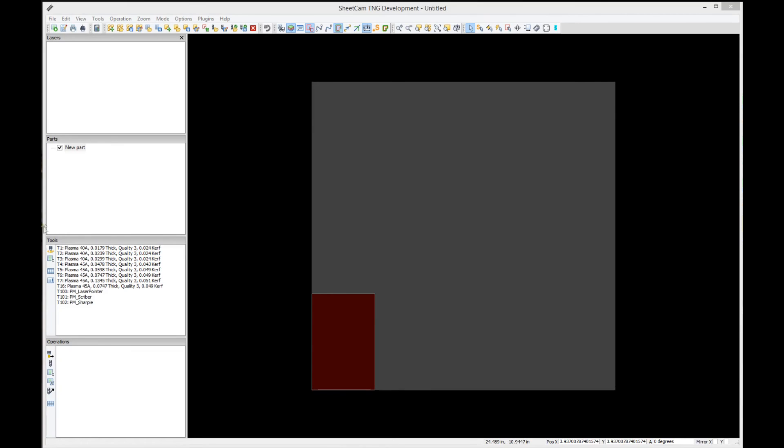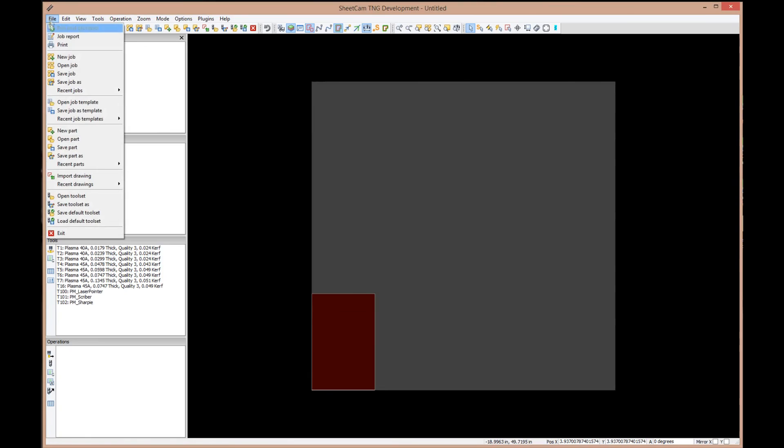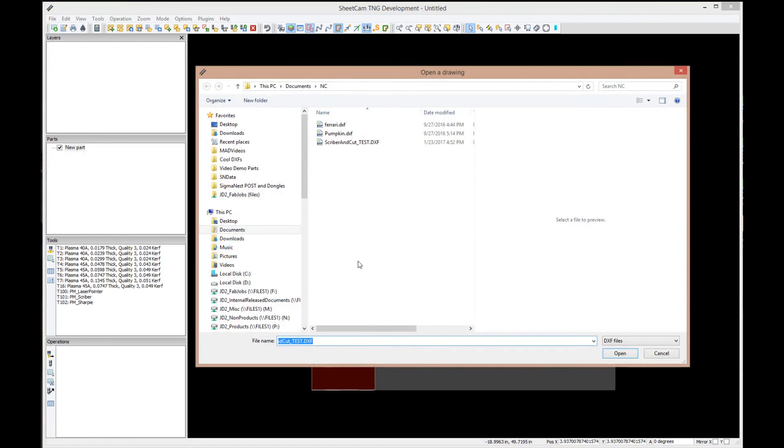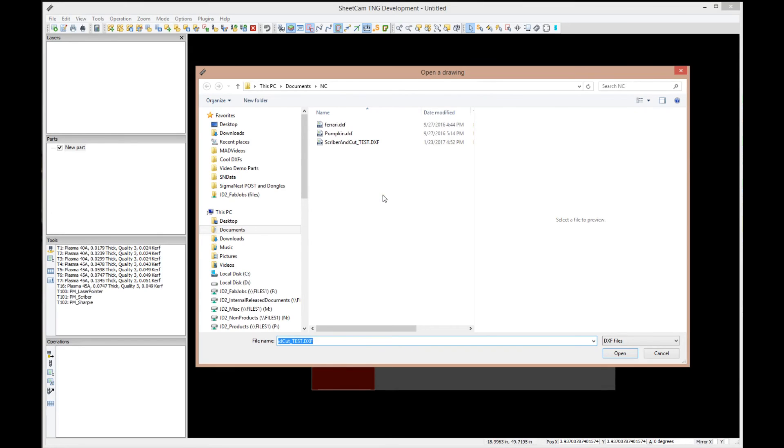Here we go. We've got SheetCAM already started, and the first thing we're going to do is load the part. I'm going to select File, Import Drawing. What I'm importing is a DXF file, which stands for Drawing Exchange Format. I created a part in SOLIDWORKS that I wanted to use while we were testing our scribing unit and open contour cutting, so I created this simple part and exported it as a DXF.